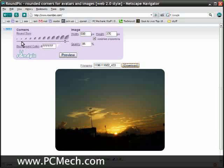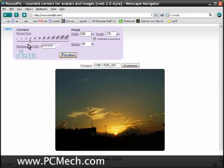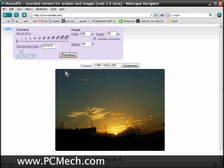You can also choose how much rounding you want. If I slide it to the left here and hit preview, you'll see that the rounding is a little less. If I put it all the way to the left, it just barely rounds it and makes it almost look square.